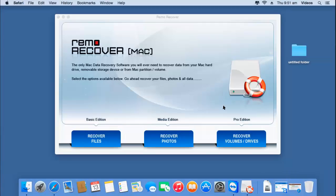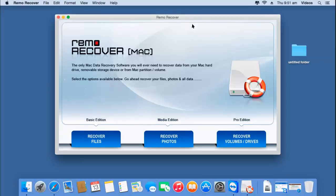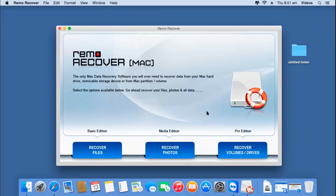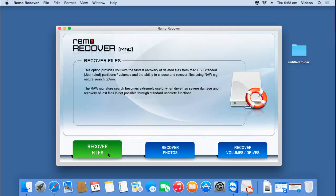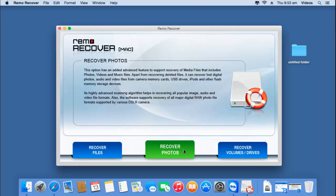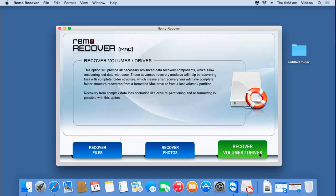To recover the files that were emptied from the trash can, just launch the software. Here's how the main screen of the application looks like. On the main screen you will find three buttons at the bottom: recover files, recover photos, and recover volumes or drives.